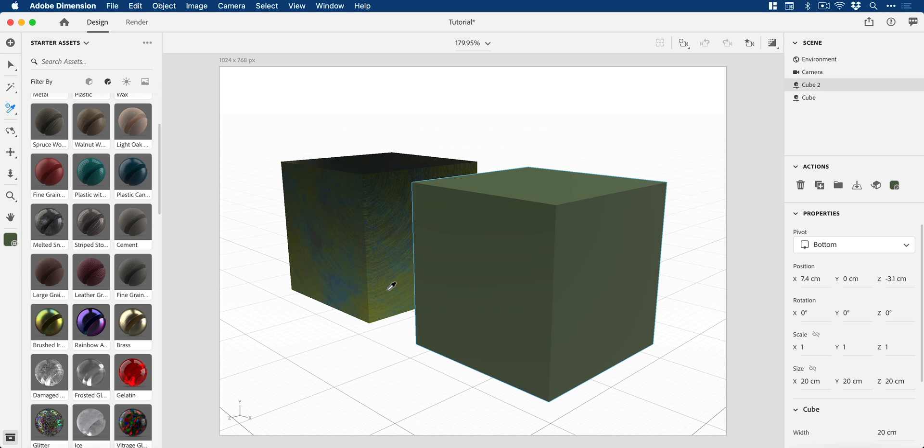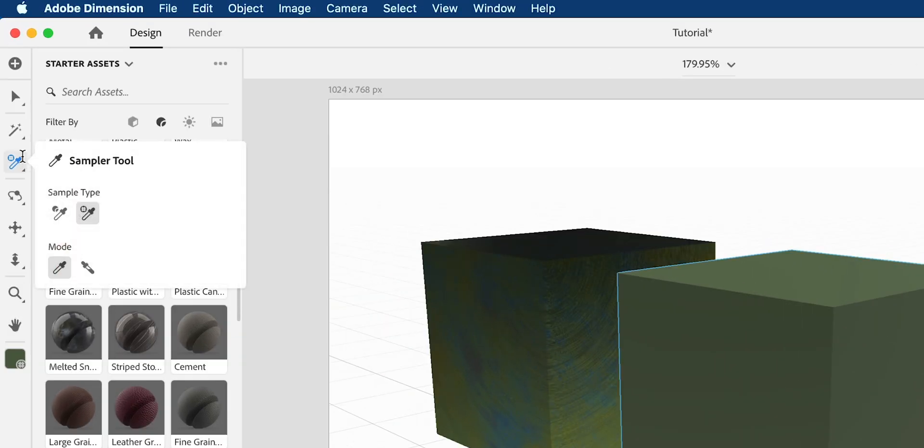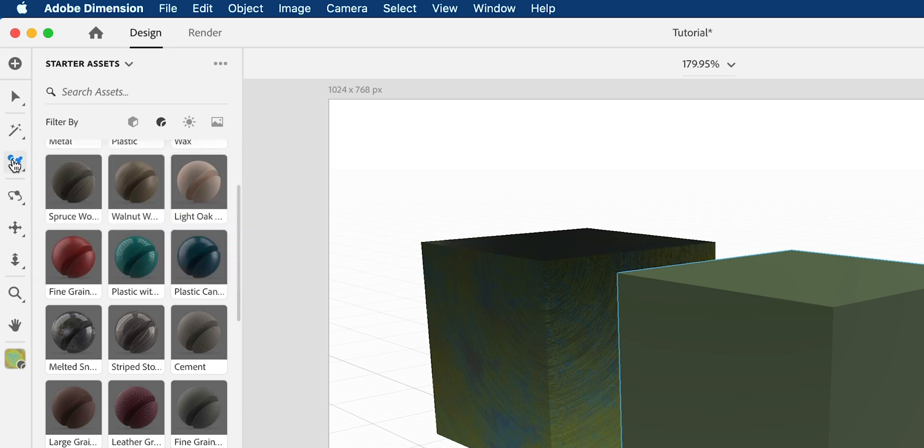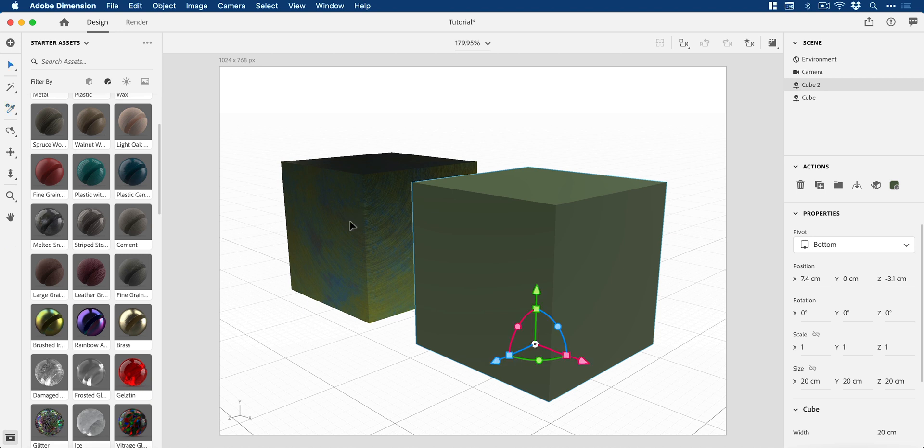However, there is another one over here as well. We can select the Material Sampler. Before I go any further, let me show you the real benefit of this.